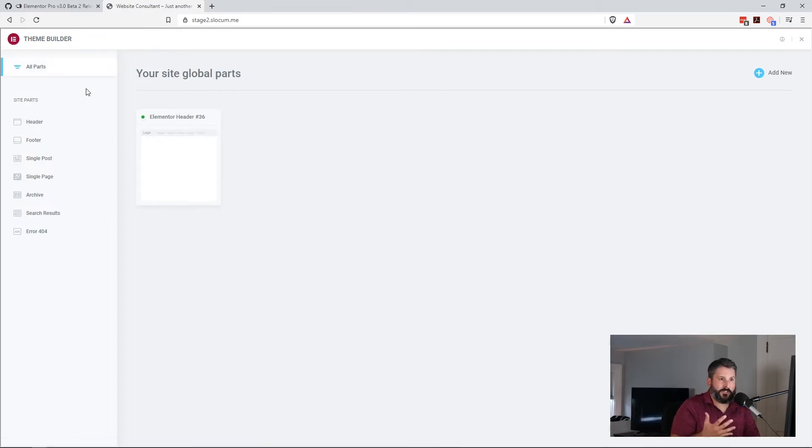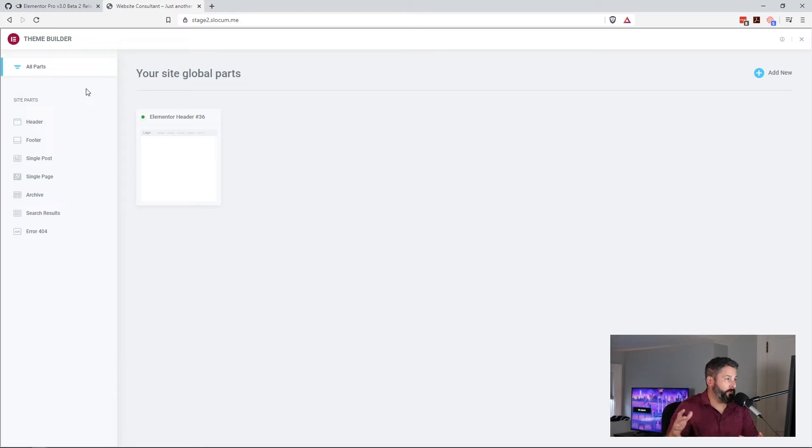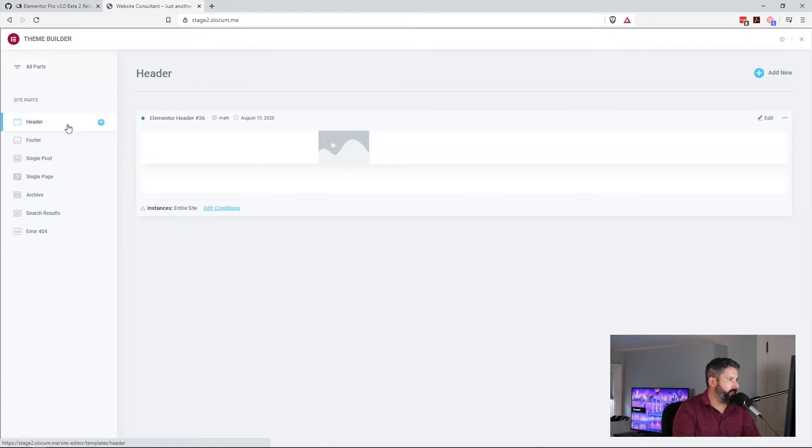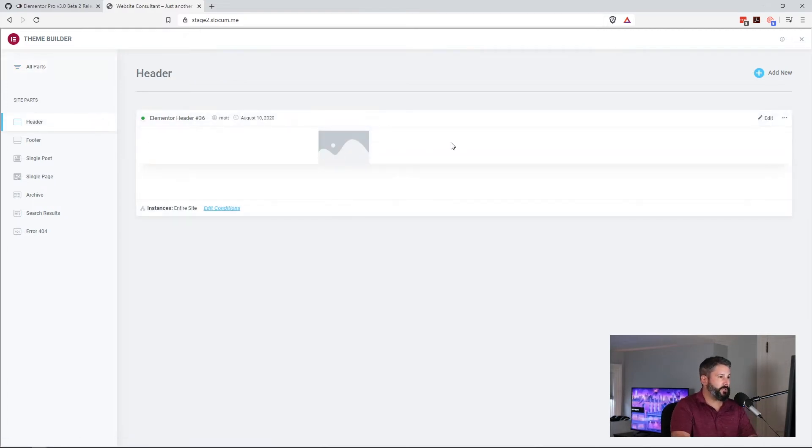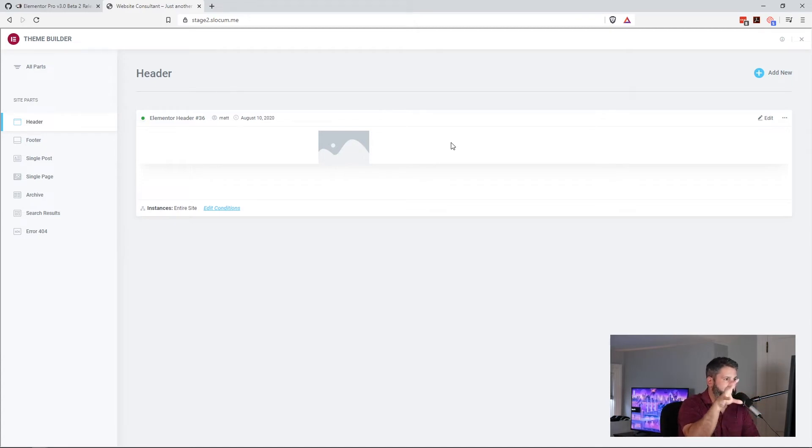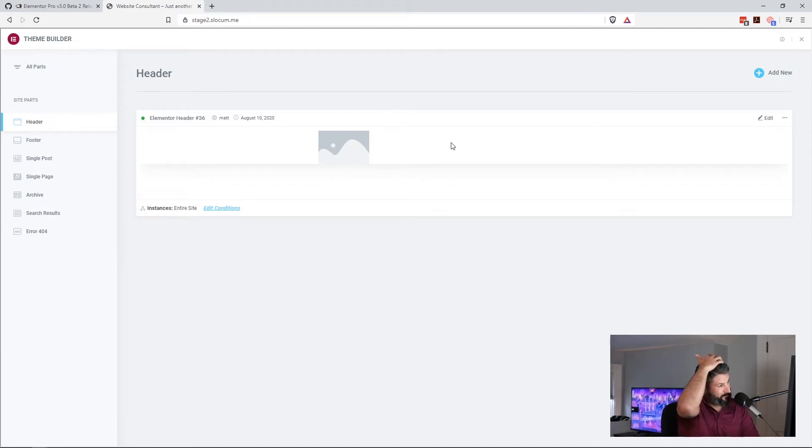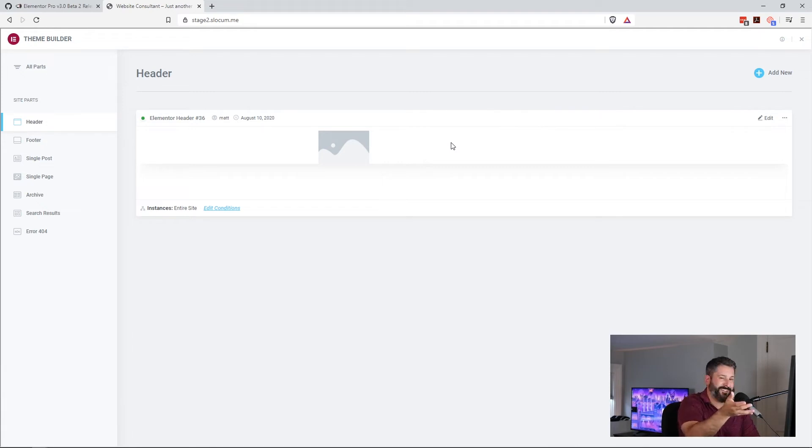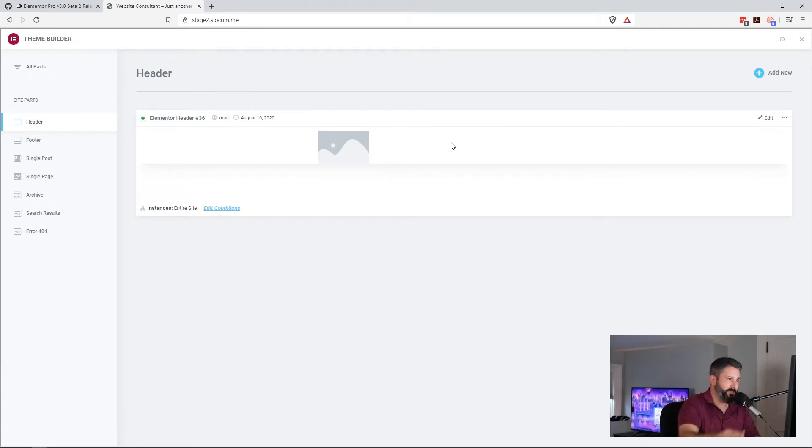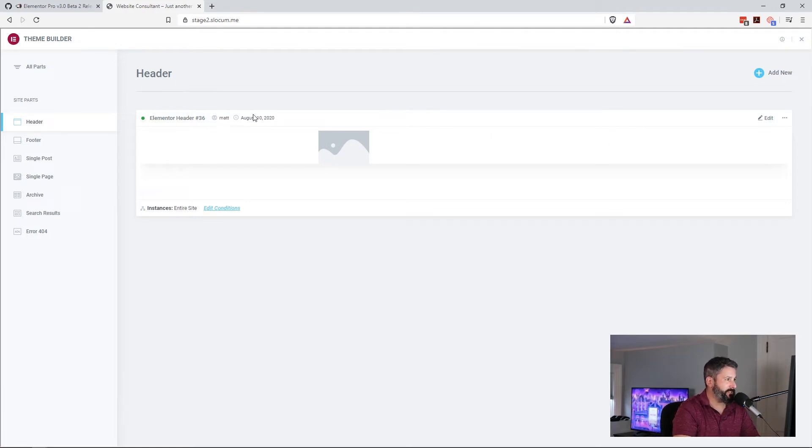And now it's going to give us this overview of all of our global parts, your site global parts. And you can see that it's active through the little green icon there. If I go into the header section, it's going to give me a better preview of what this header looks like.